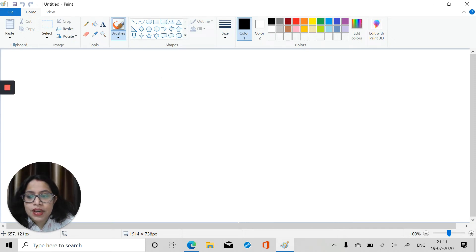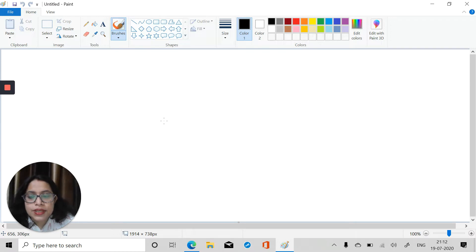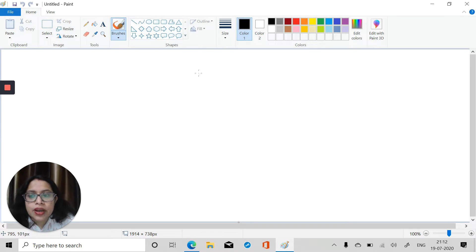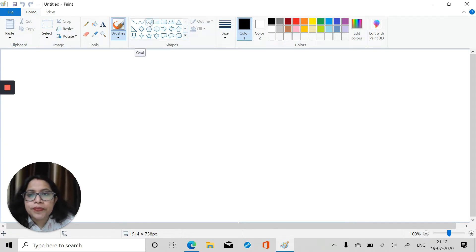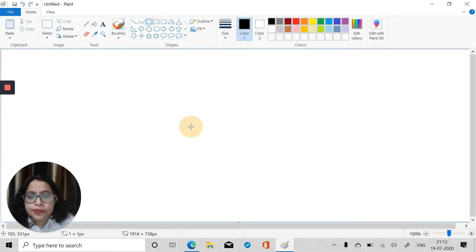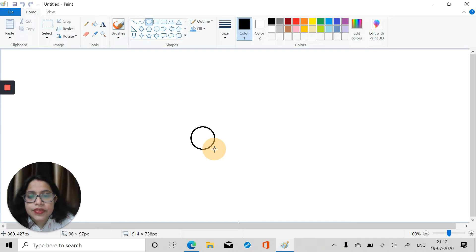Hello everyone, how are you all today? We are going to do a new painting using MS Paint. I will help you make a Rakhi using MS Paint. First, I have opened MS Paint. We will take the oval tool and draw a circle like this.